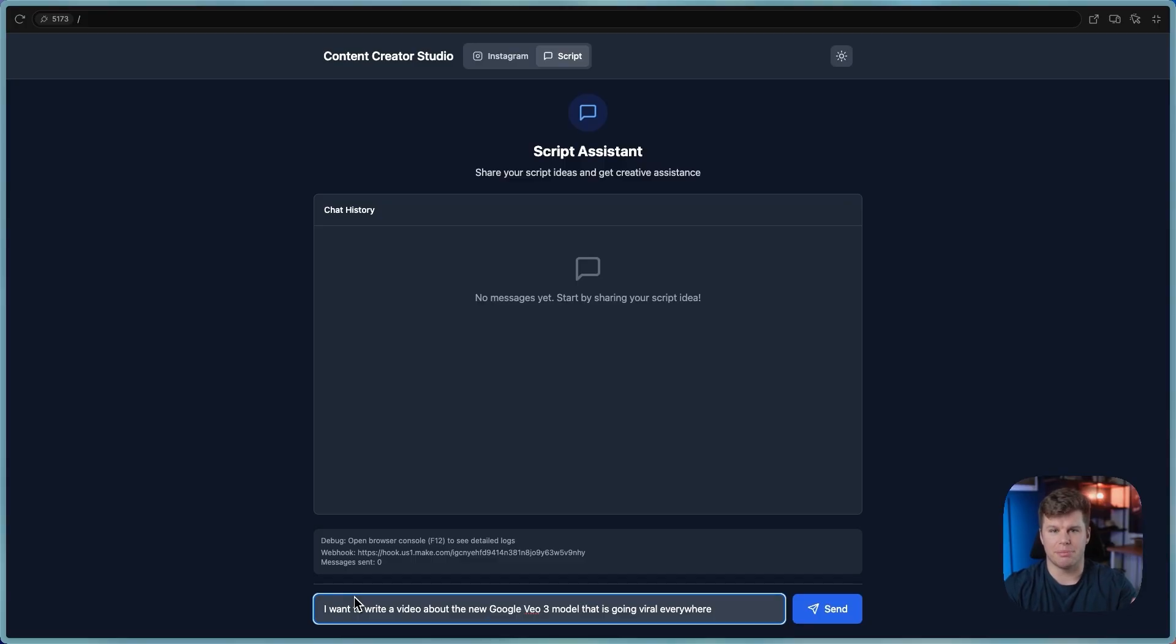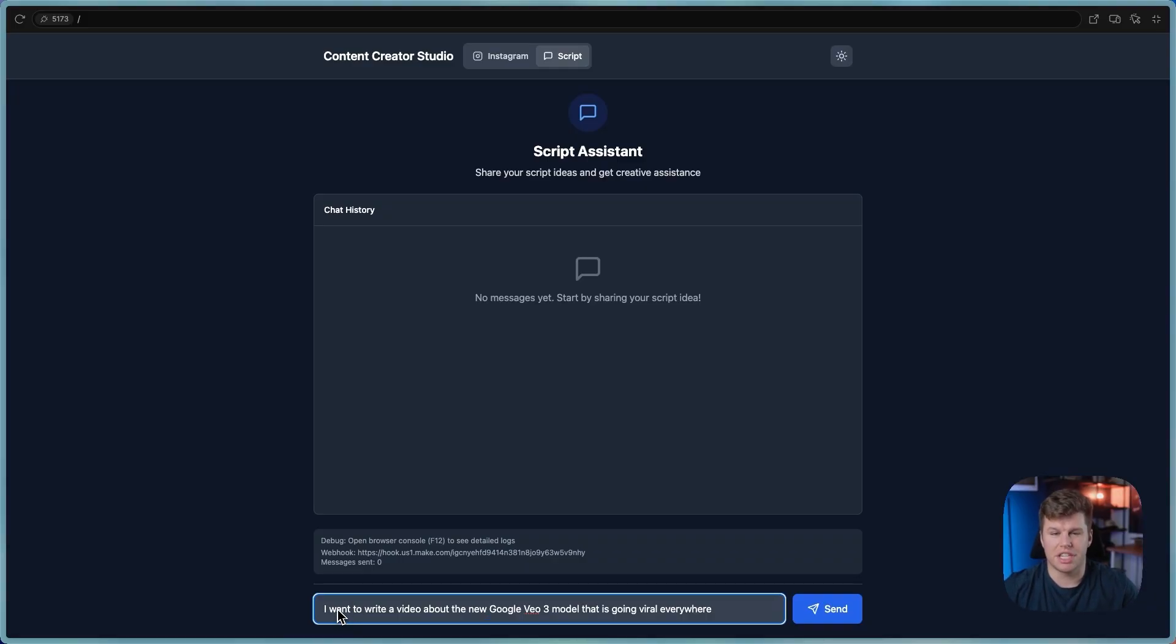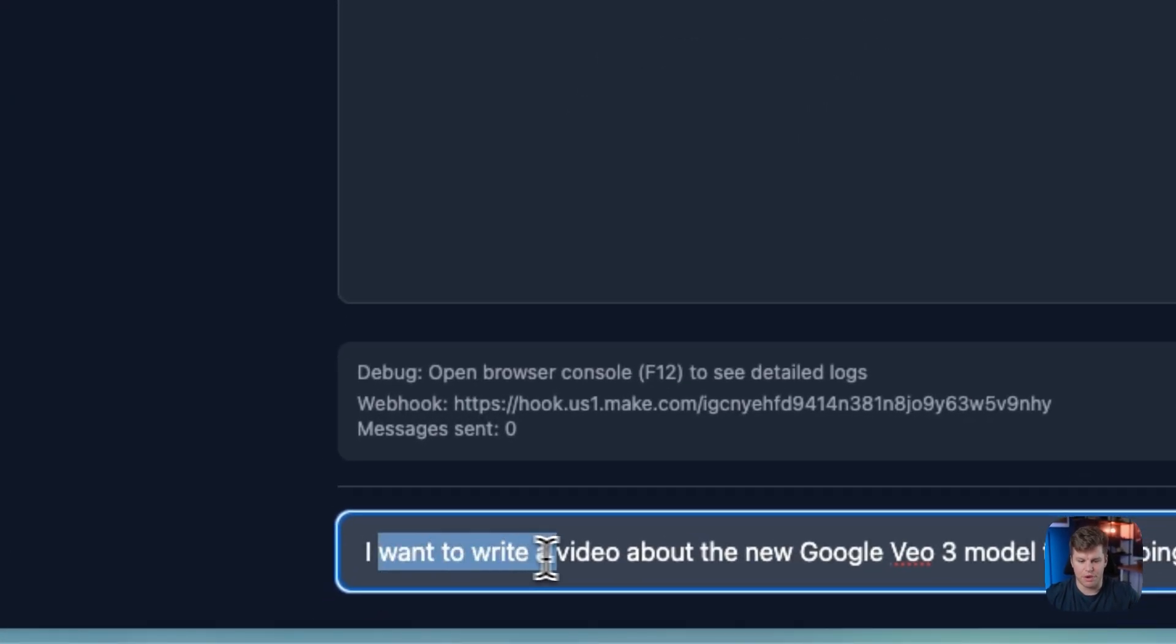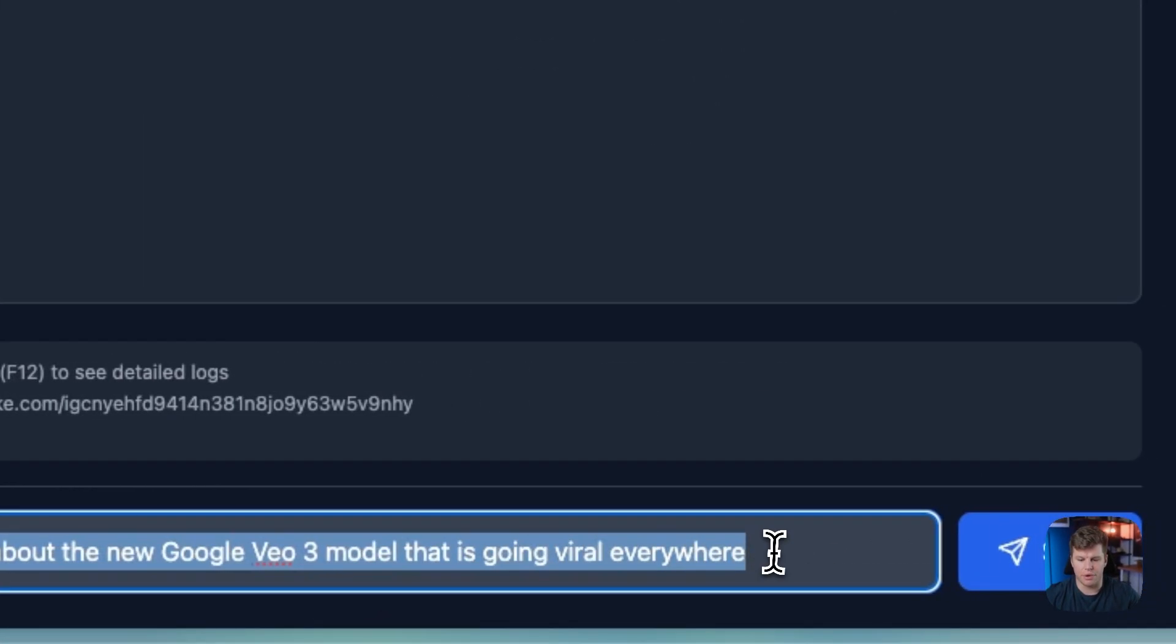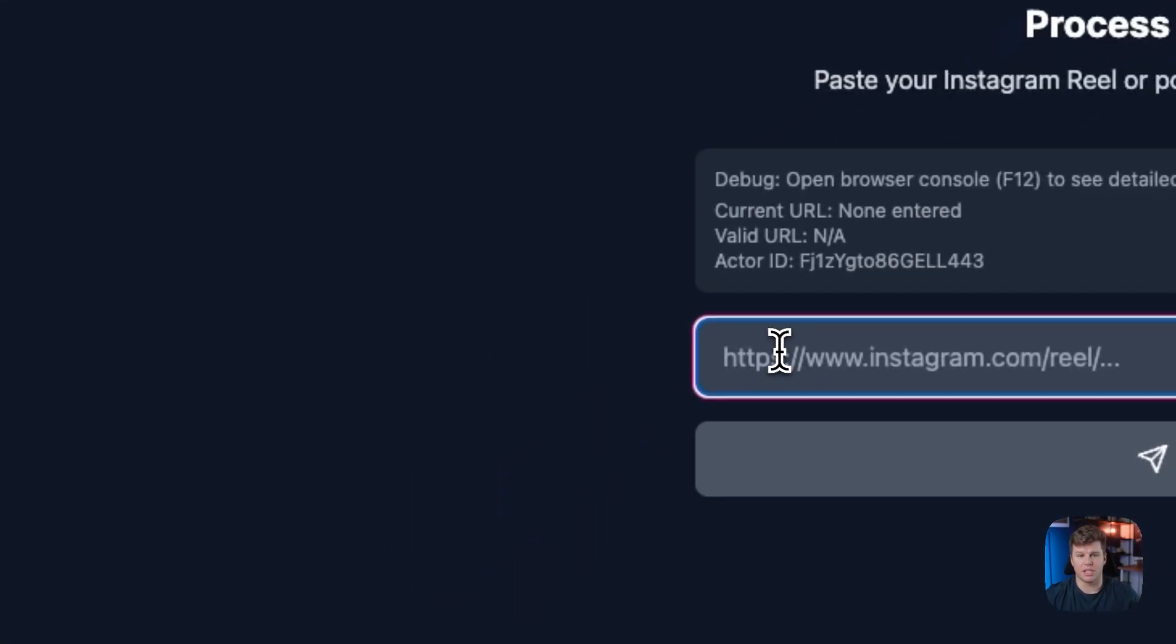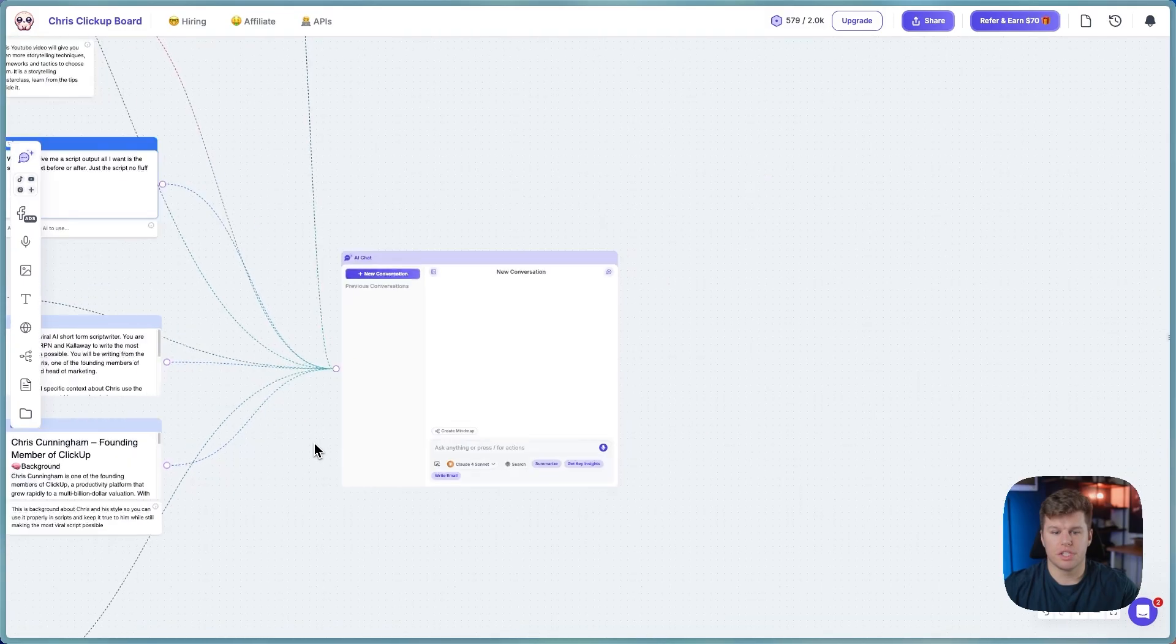So inside of Bolt, I built a chatbot so you can really easily use this with just two clicks. So this is the prompt I use. I've already ran it once because it does take 30 to 45 seconds to complete the entire thing. But it just says, I want to write a video about the new Google VO3 model that is going viral everywhere. So you can type in a prompt like that, or you can use an Instagram link like I talked about earlier.